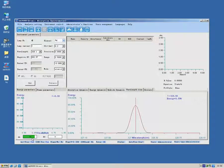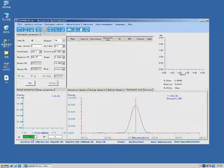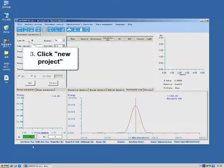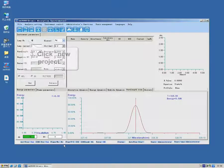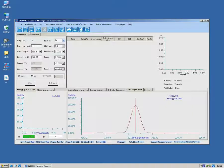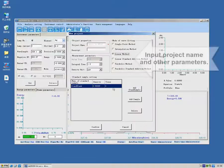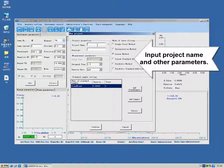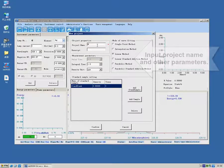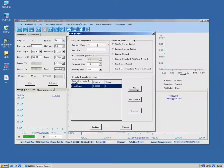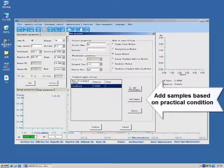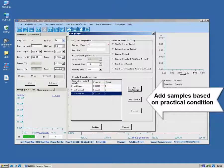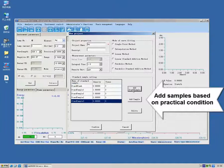Create New Project. Enter relative information. Add standard samples and unknown sample. Revise concentration according to actual situations.